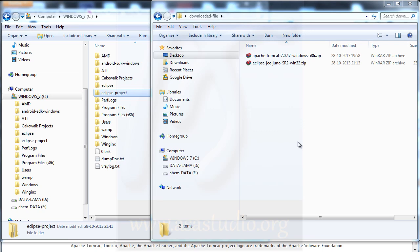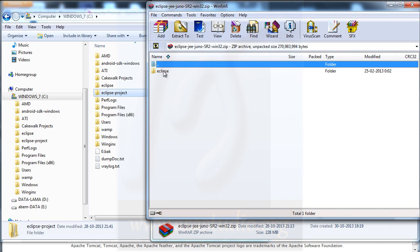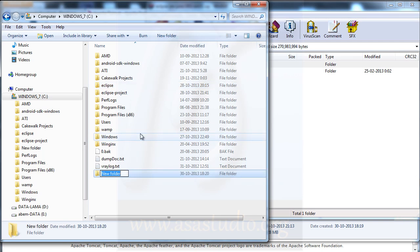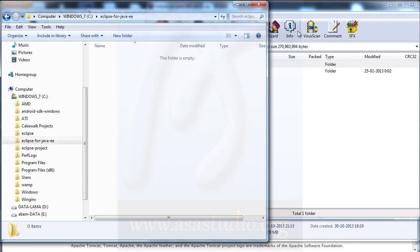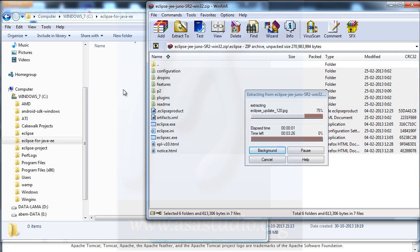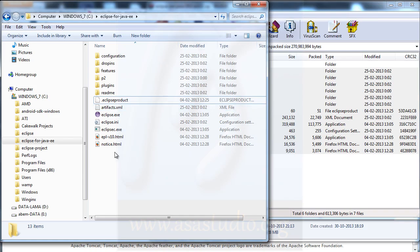Now I will install Eclipse. Double-click the downloaded file — you will see this is a folder called Eclipse. In my Windows I create a new folder called Eclipse for Java EE, open the folder, select all files, and drag them to your new folder. That's all for the installation of Eclipse — now I have all the Eclipse files here.